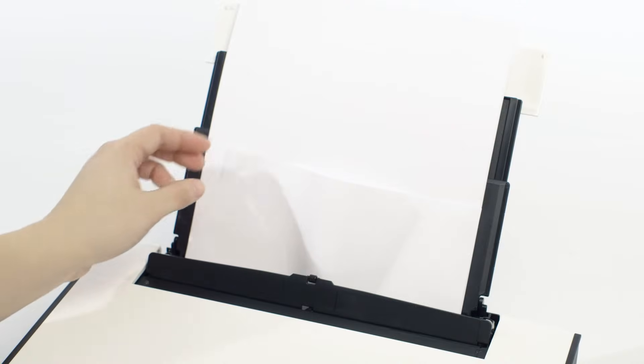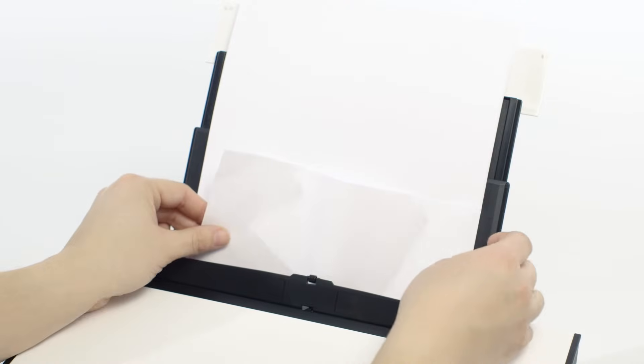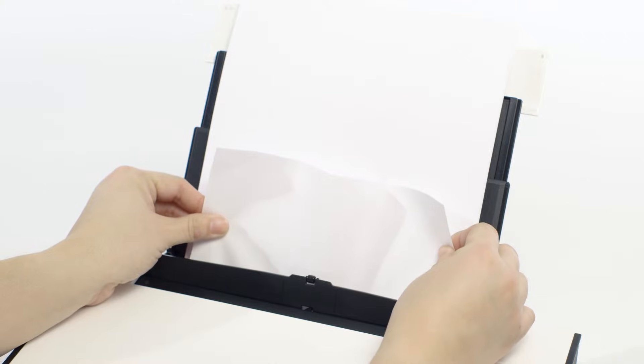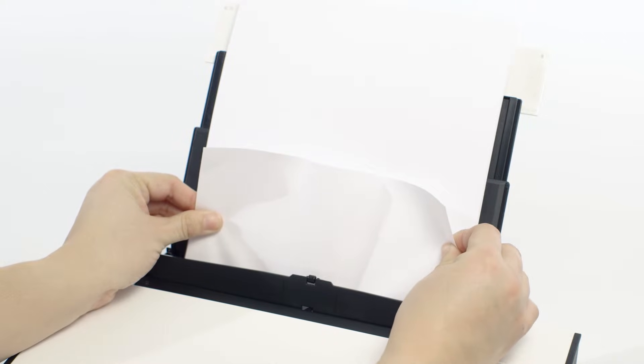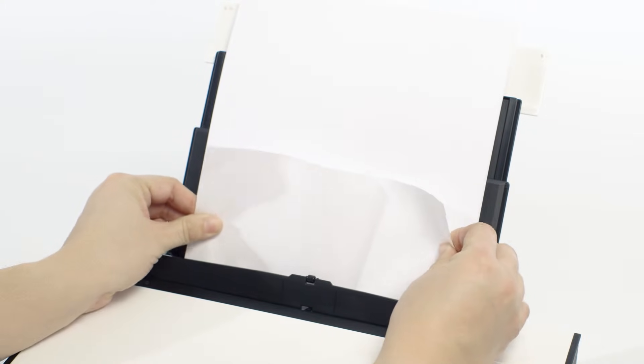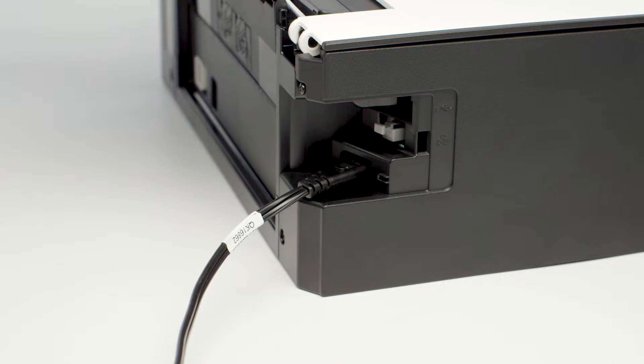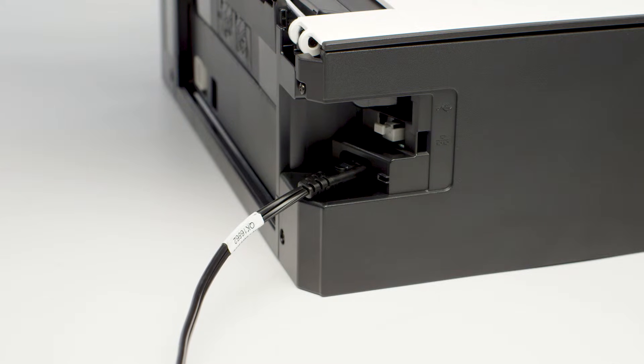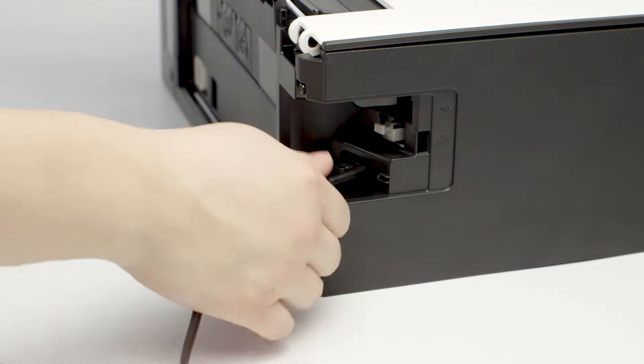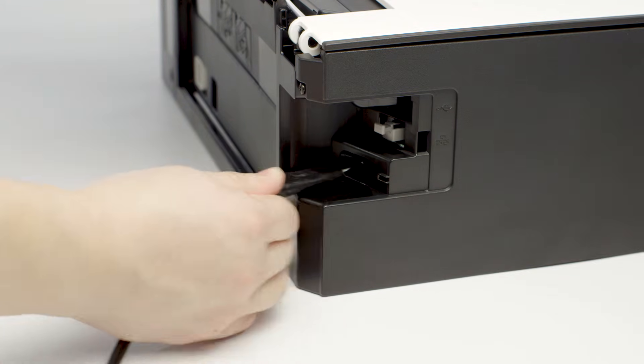If the paper tears and you're unable to remove it, try removing it from inside the machine. For safety purposes, unplug the power cord from the back of the printer. Don't power the printer off using the power button. The printhead carriage and the rollers will lock in place.